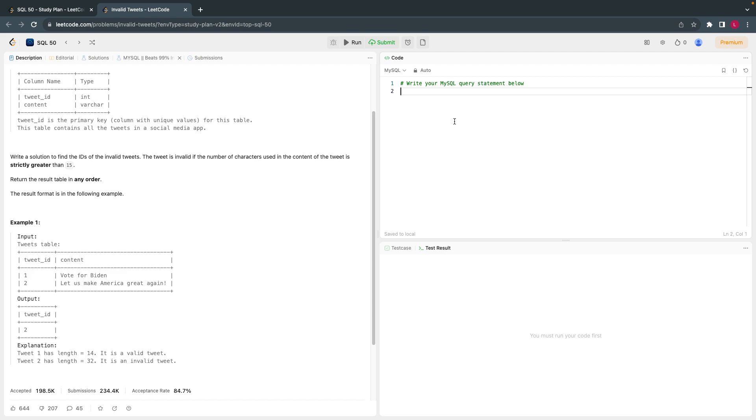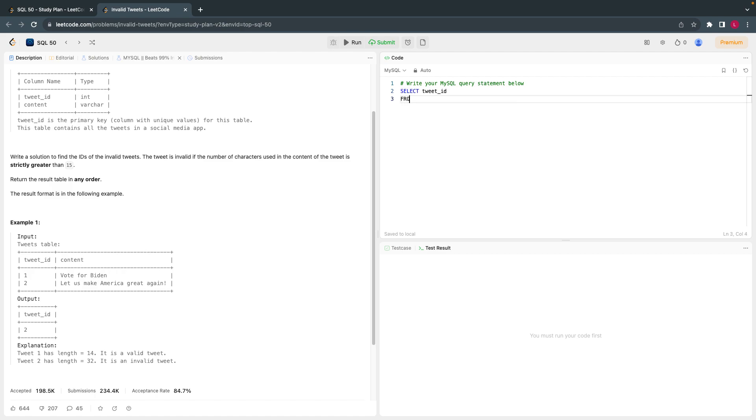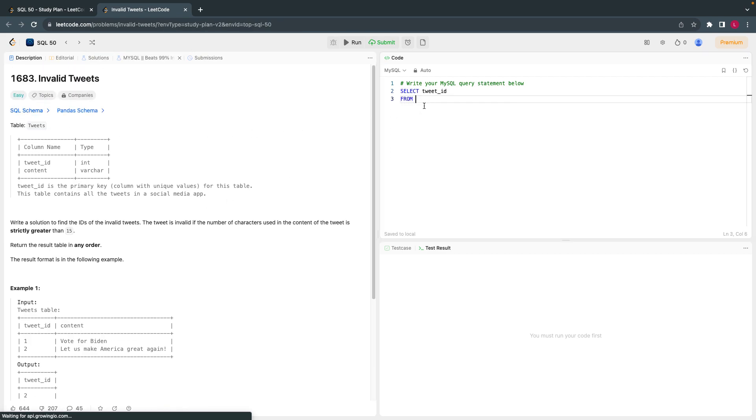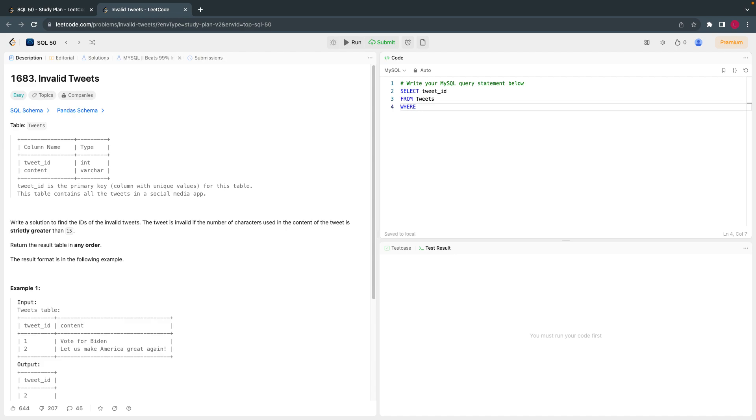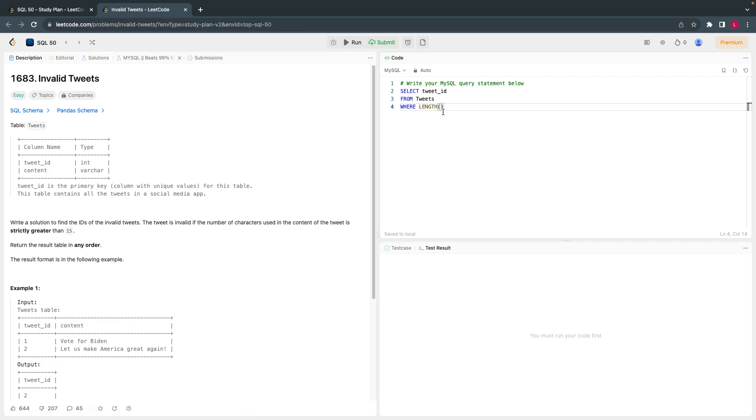So let's start. I'll start with the query: SELECT tweet_ID from the table called tweets where there is a function in SQL called LENGTH. We just have to use that function - length of the column is greater than 15.